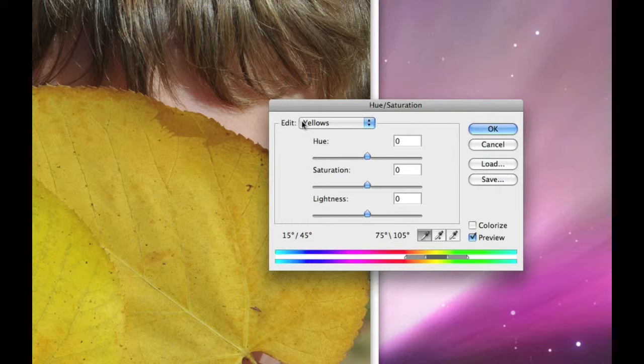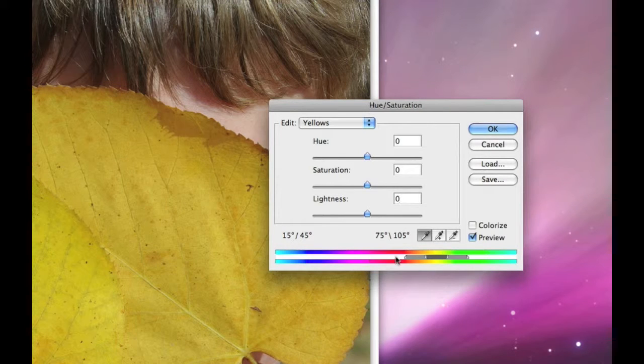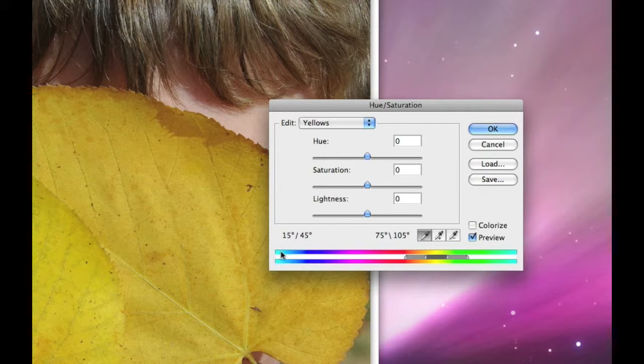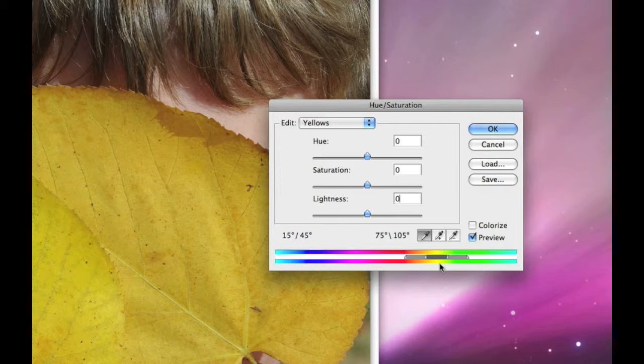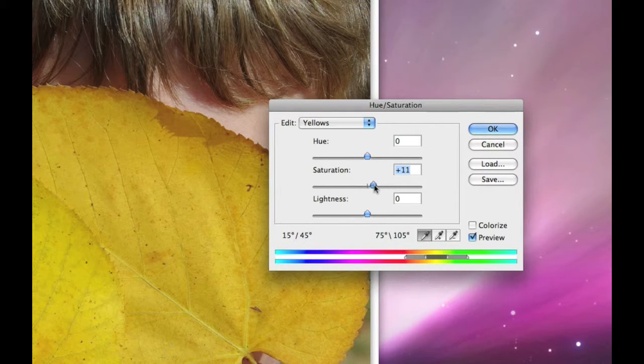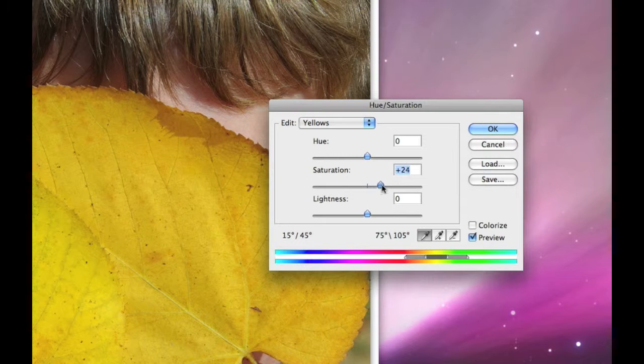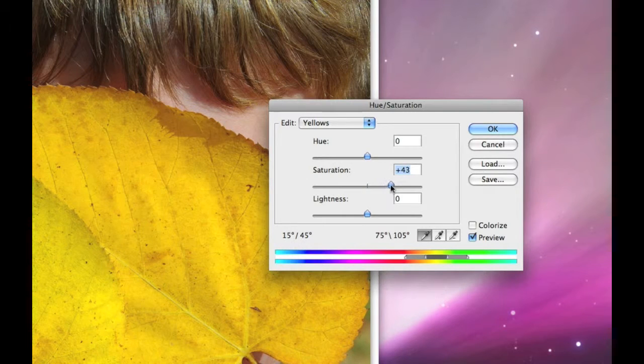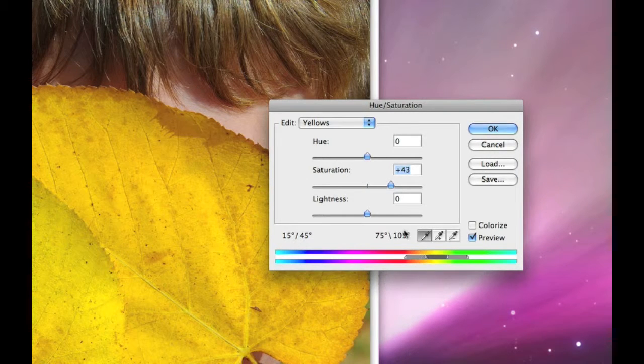And when we choose that color, we get this little bracket down here in between these two color spectrums. The top spectrum is the current state. The bottom spectrum will indicate any changes made. Okay, so since I'm choosing yellow, if I increase the Saturation of that yellow, it intensifies.